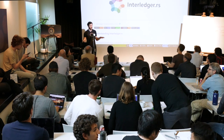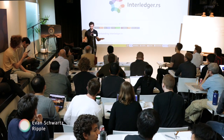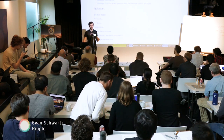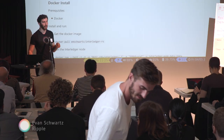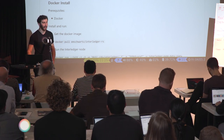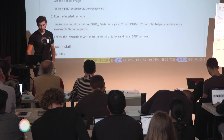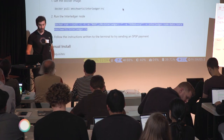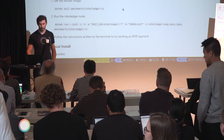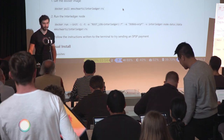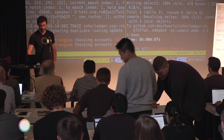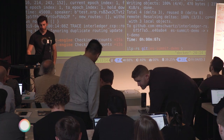I apologize, I have no slides — just got the demo hopefully working, so let's go straight to that. If you have Docker installed on your computer, please go to the URL ilp.rs or interledger.rs, and follow the two instructions to run an Interledger Rust node and try sending a test payment to me. Once someone has done that, I'll start explaining what's going on.